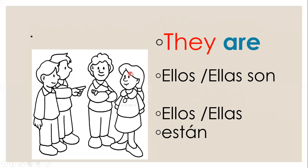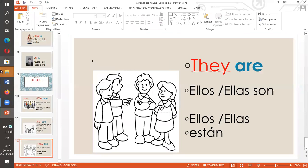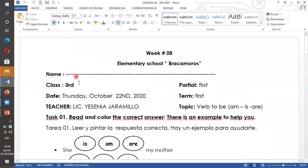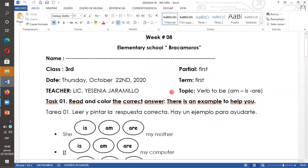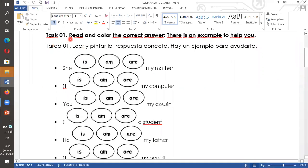Ahora les voy a explicar a ustedes la tarea de inglés. Don't forget to write your name. No olviden escribir su nombre y su apellido. Task one: read and color the correct answer. There is an example to help you. Tarea uno: leer y pintar la respuesta correcta. Hay un ejemplo para ayudarte.